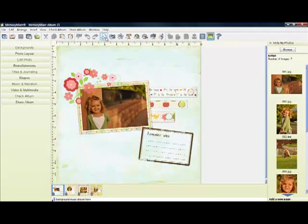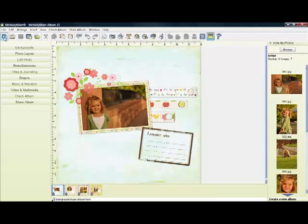Along the top here we have shortcuts to tools that are very useful. If you hover over them their little tagline will pop out.